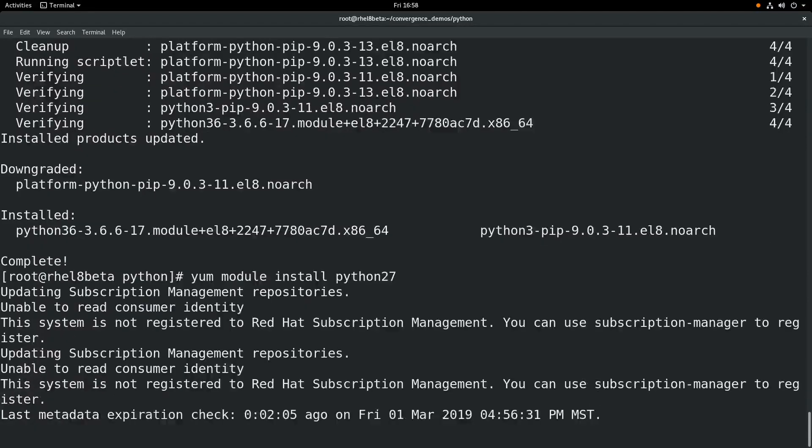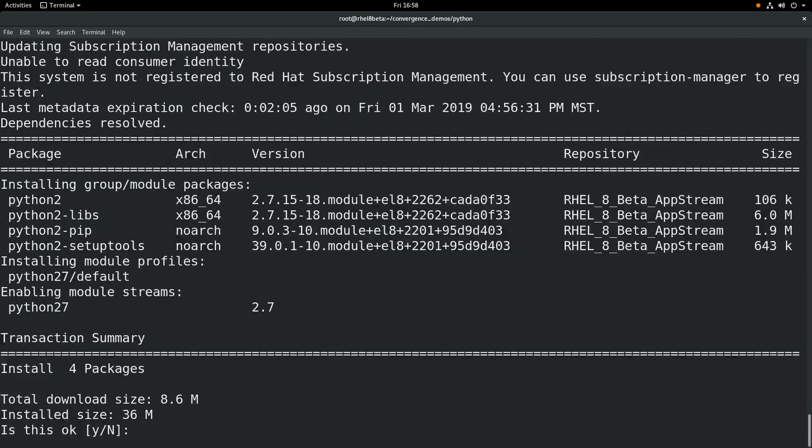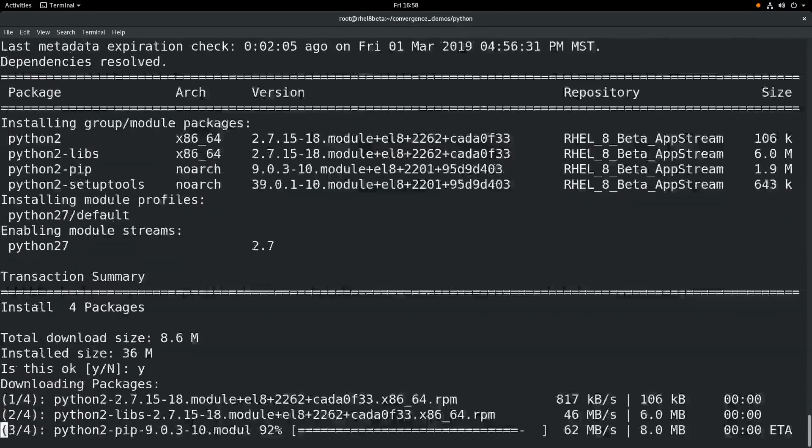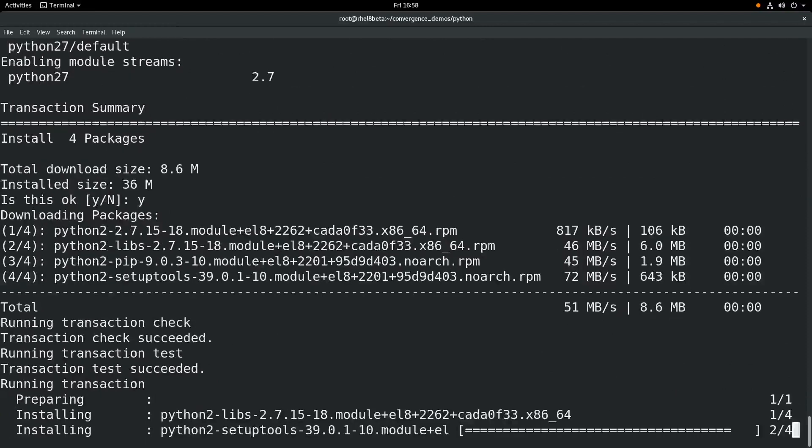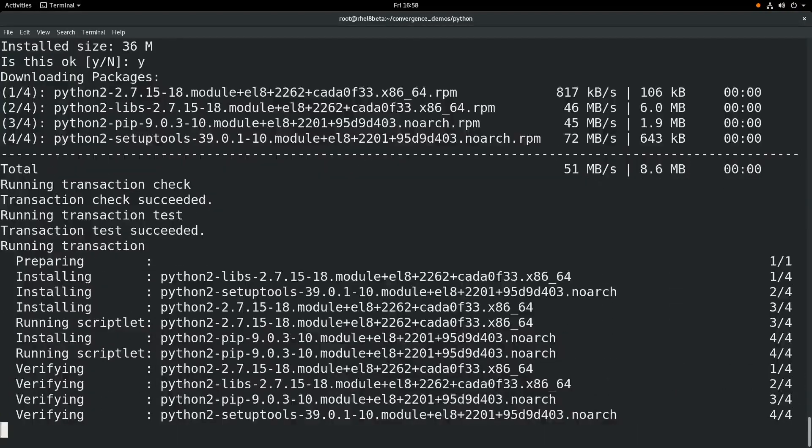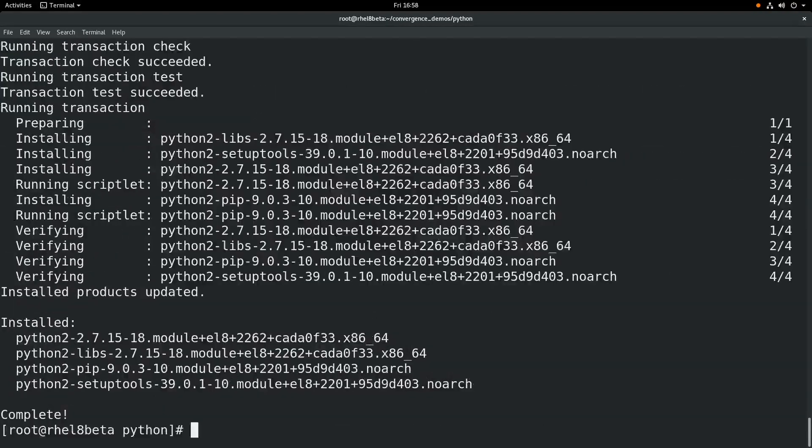It is possible to have both Python 2 and Python 3 simultaneously on the same server, but please note that Python 2 will have a shorter lifecycle than RHEL 8.